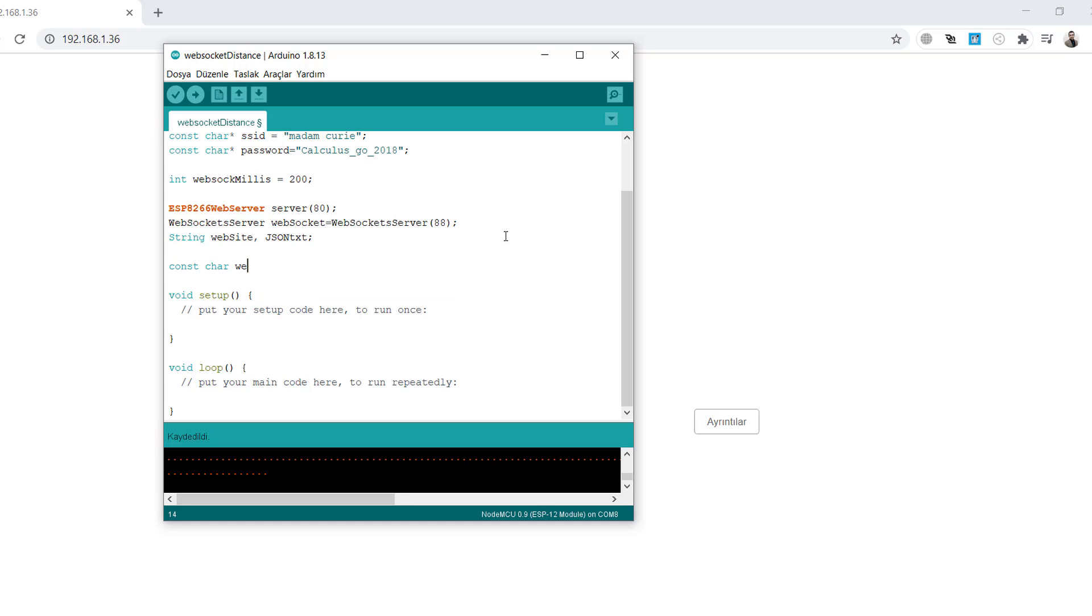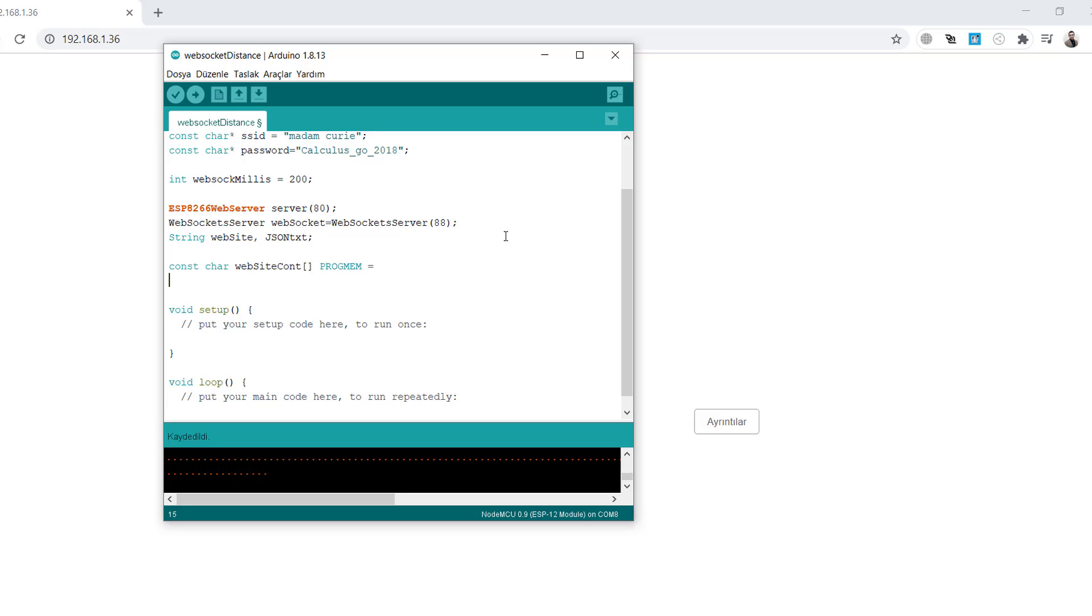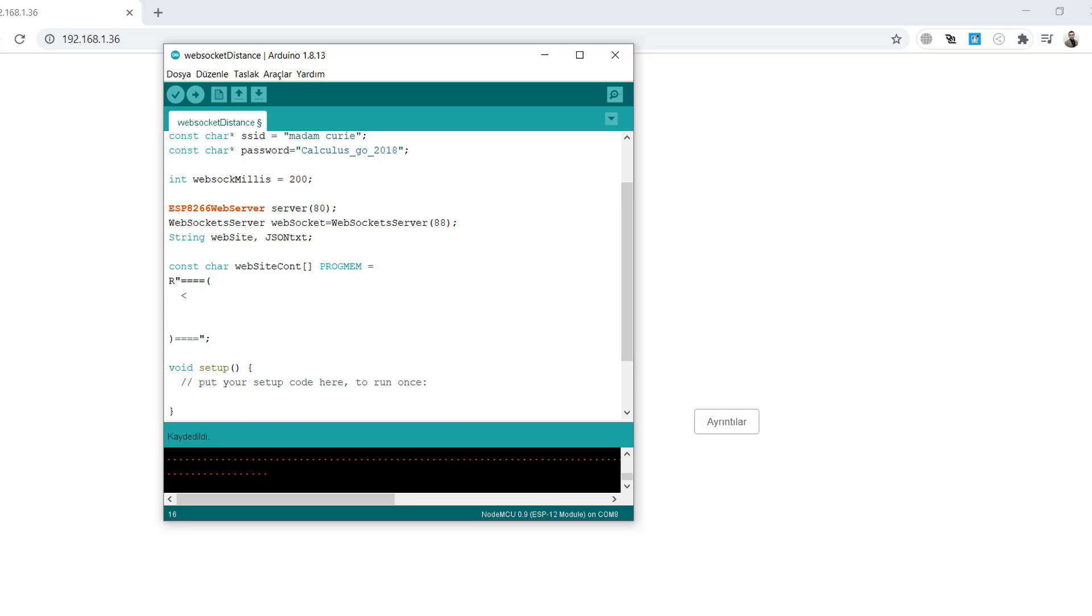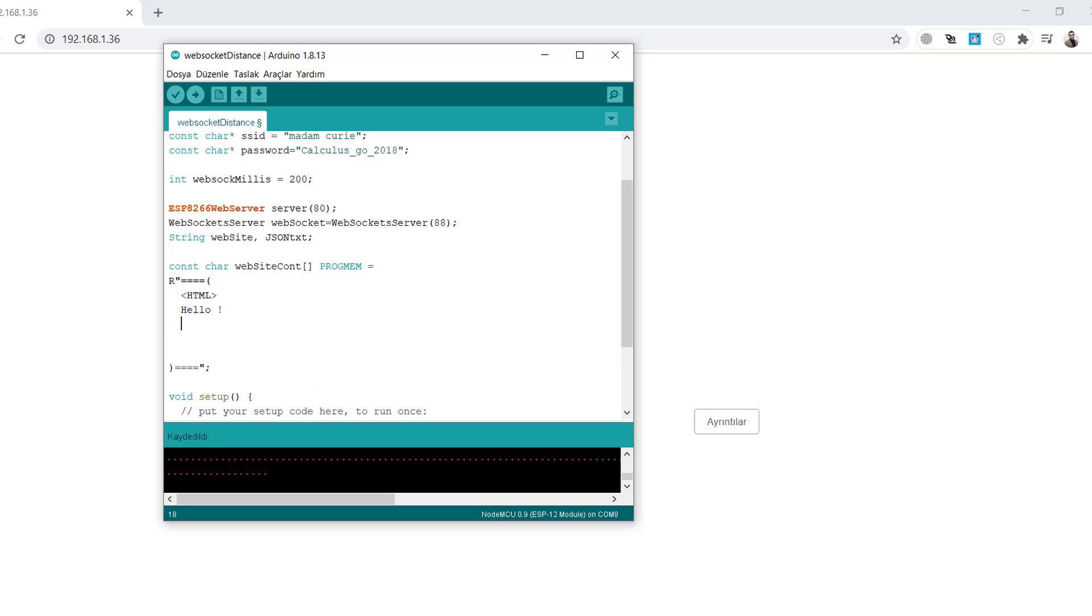Create a server on port 80 and WebSocket server. Create WebSocket content as a const char. Right now this will be a simple hello world application, but next we will fill it with JavaScript, CSS and HTML code. We'll write hello to the screen to test if the server is working.